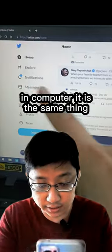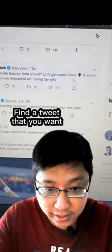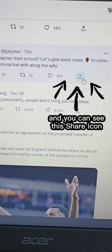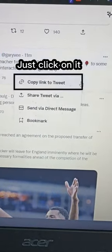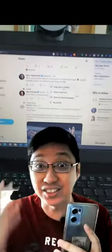Now on computer, it is the same thing. Find a tweet that you want, then click on the share icon and you can see a 'Copy Link to Tweet' option.